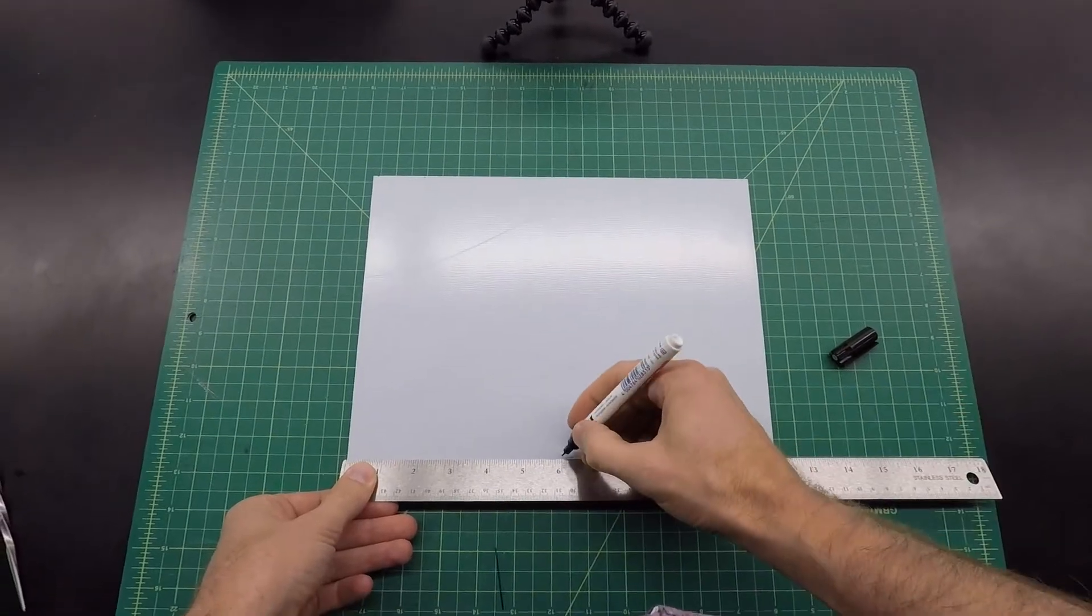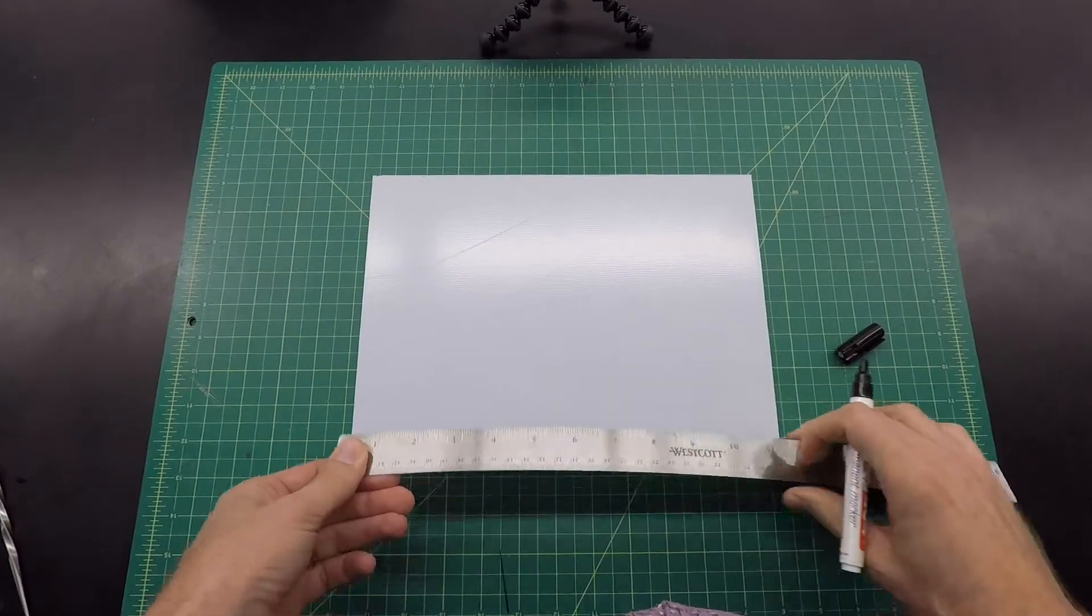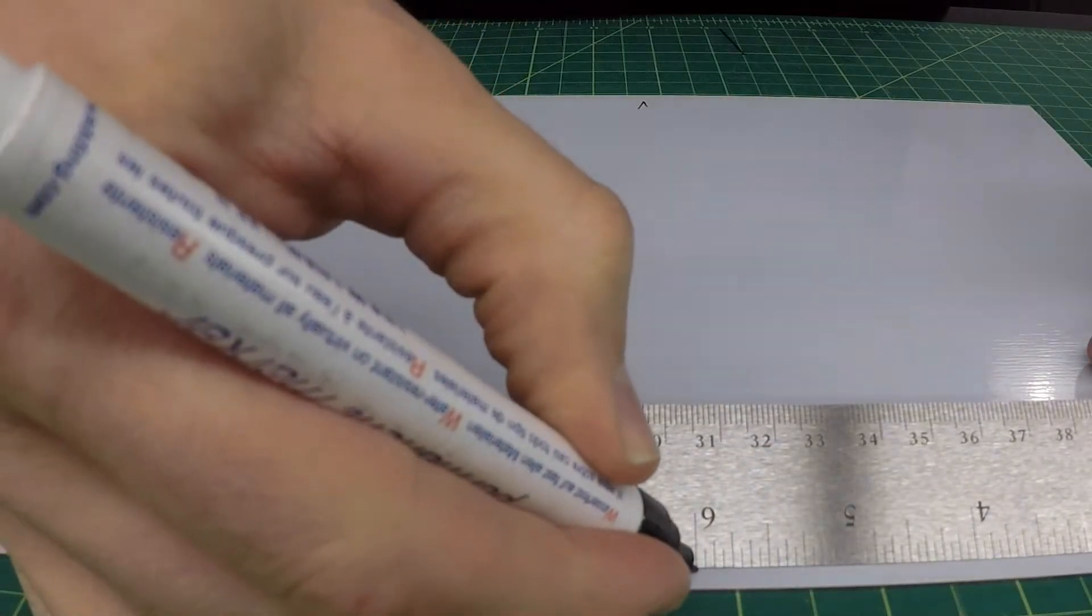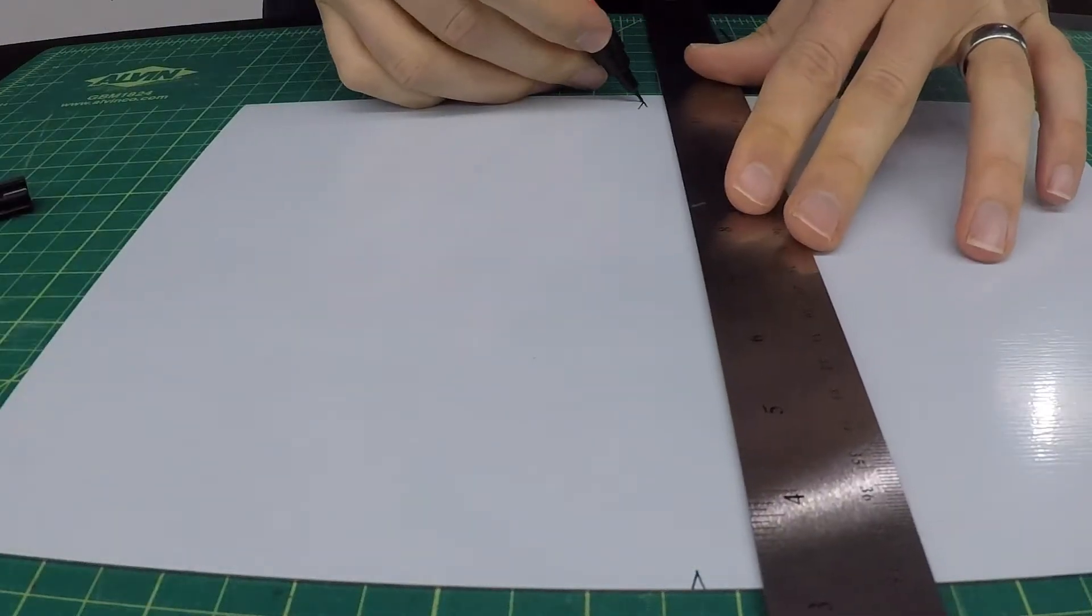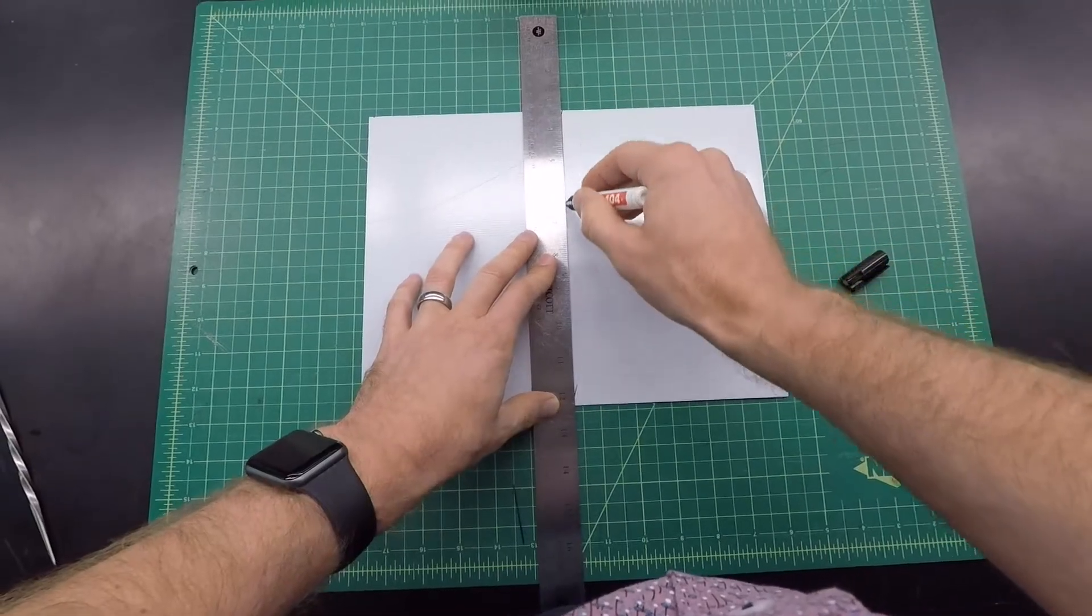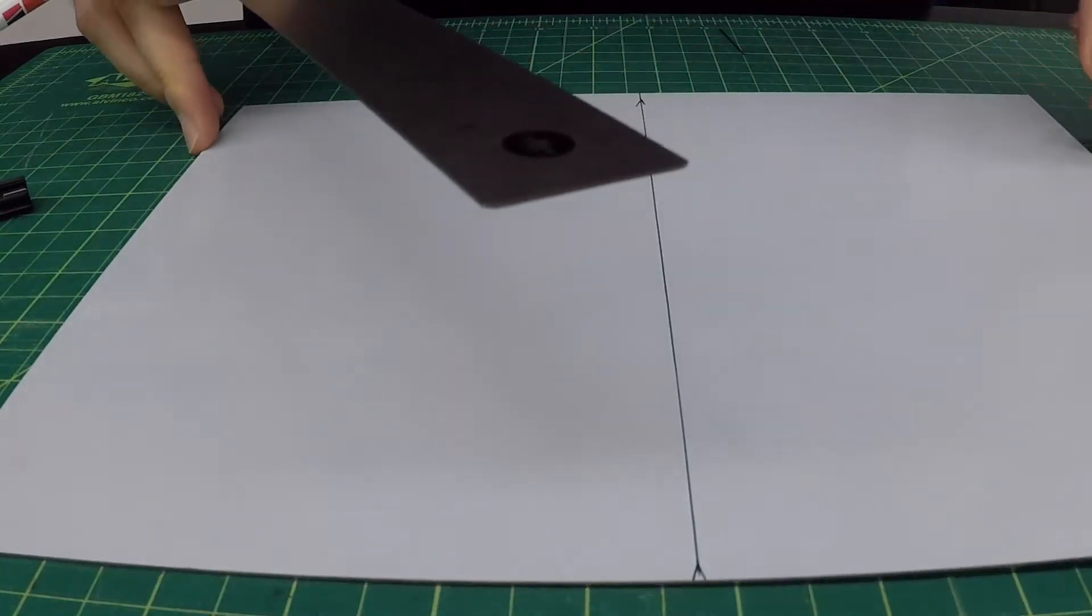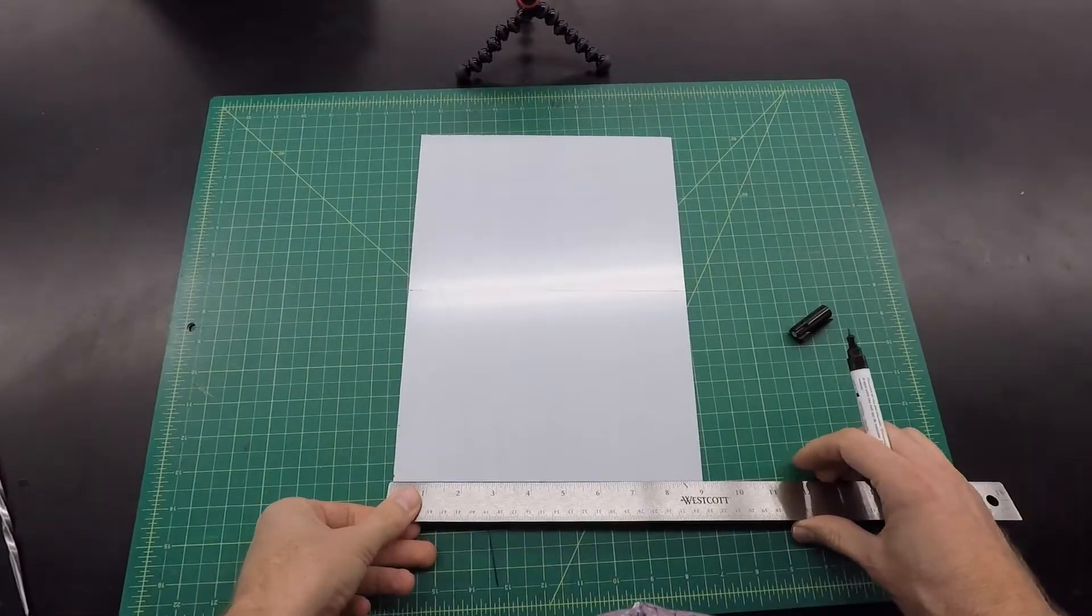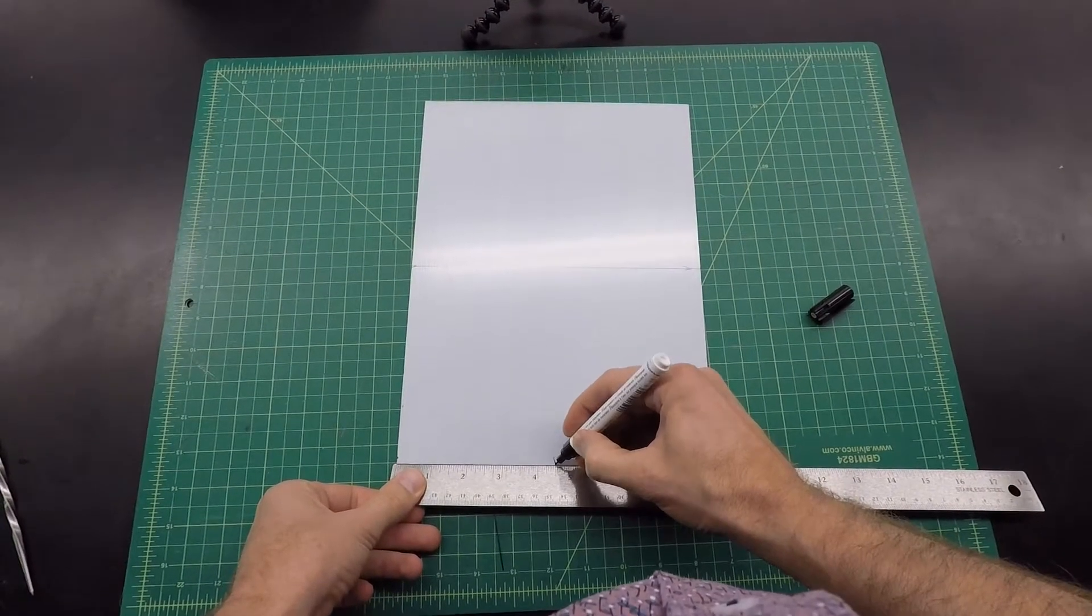So half of 12 is 6. I'll make marks on both sides of this plate. Little V marks so I can find the point, line up my ruler, mark a line all the way across, and turn the plate. I'll do the same thing on the other side. This is 9 inches, and so I'm looking for 4 and a half.